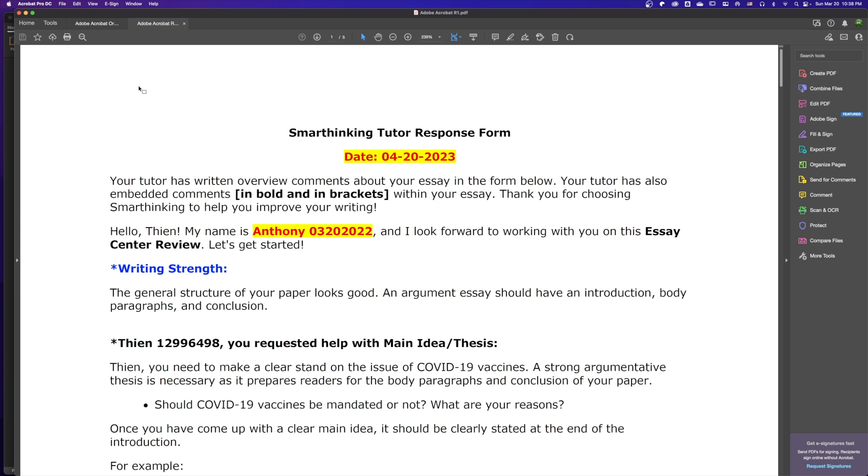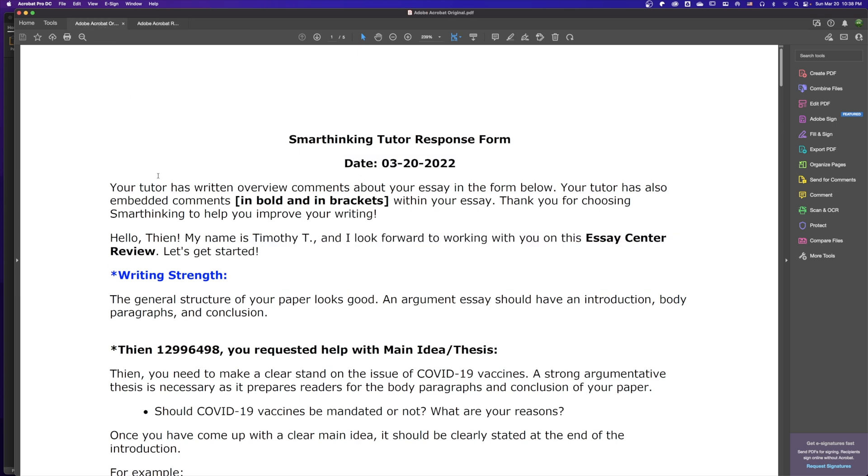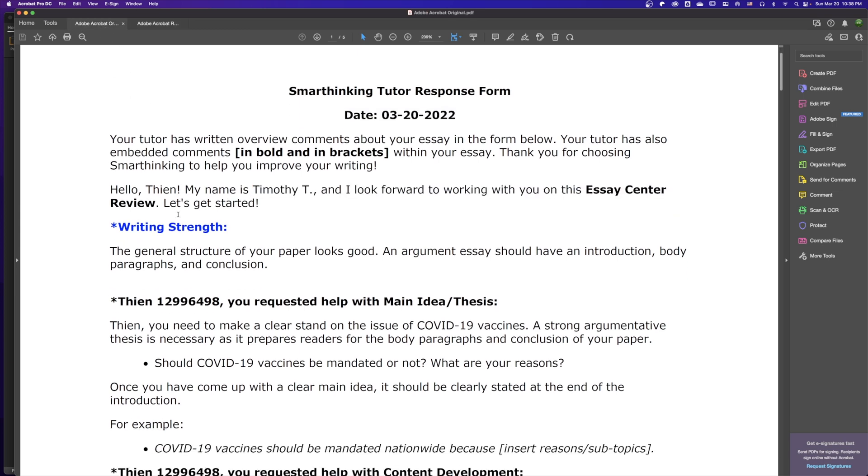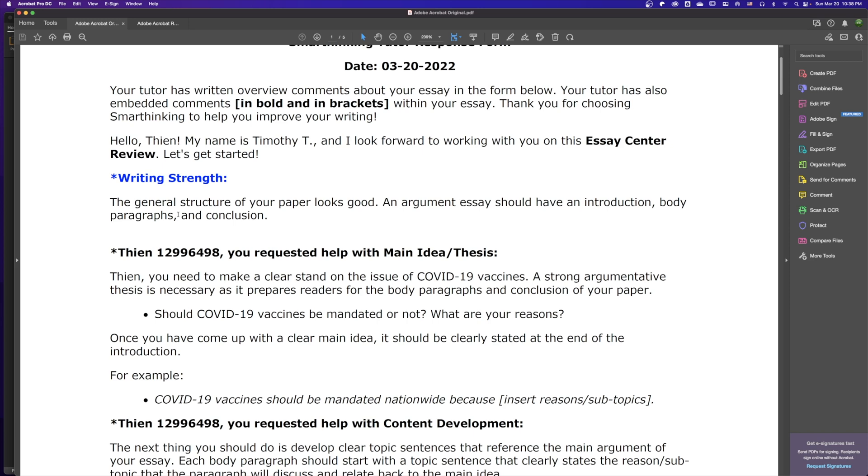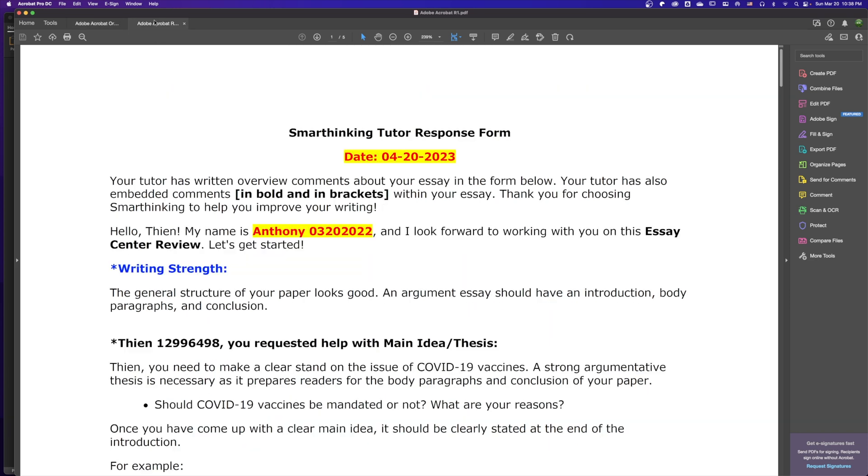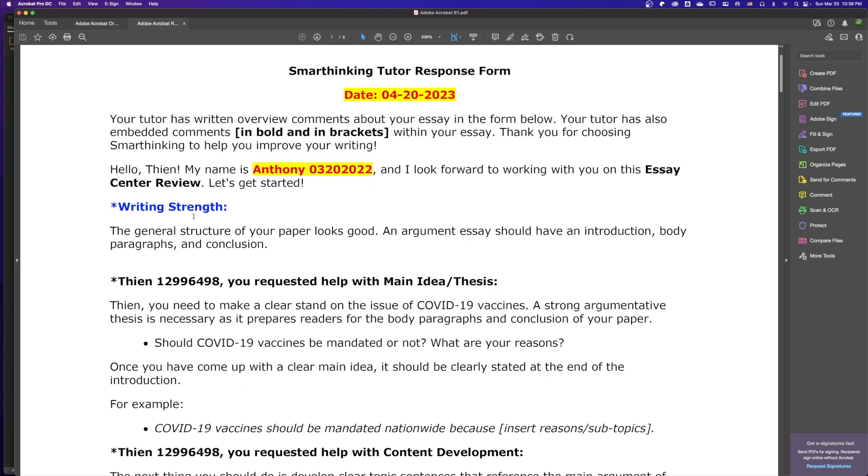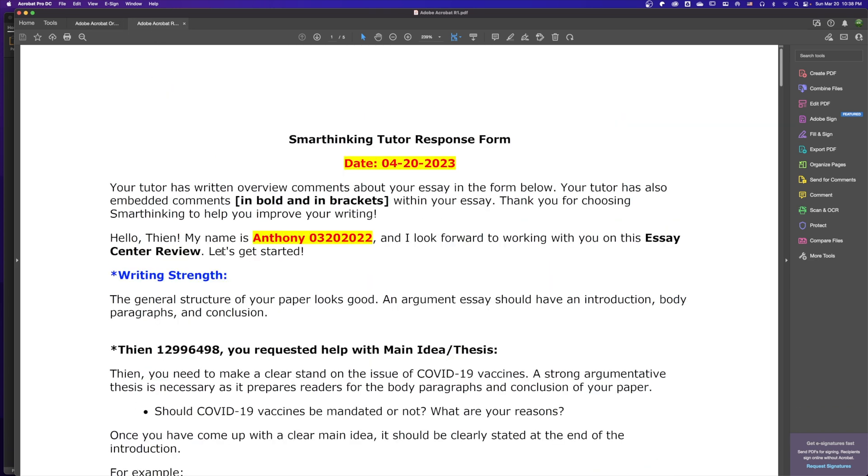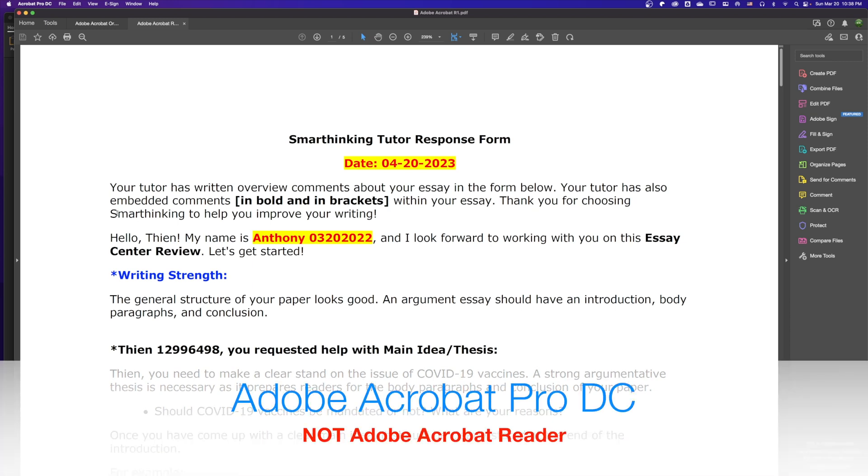In order to compare these files, we can manually compare them by scrolling down the document and comparing line by line. However, there is another way to do this by using the software Adobe Acrobat Pro DC.